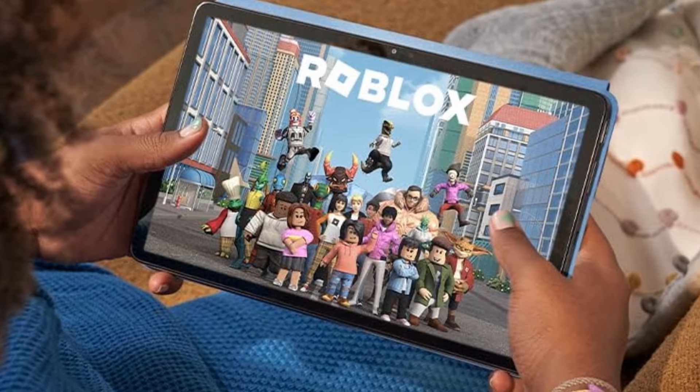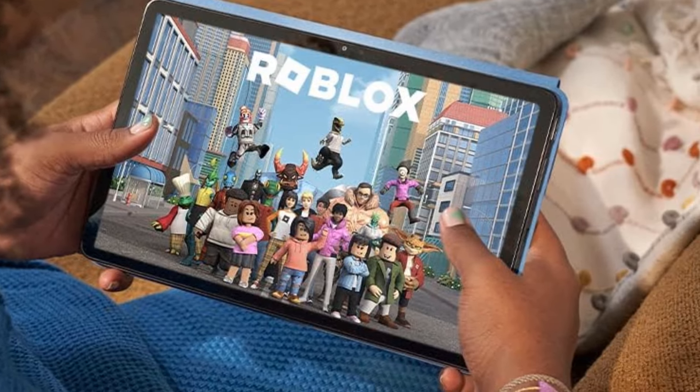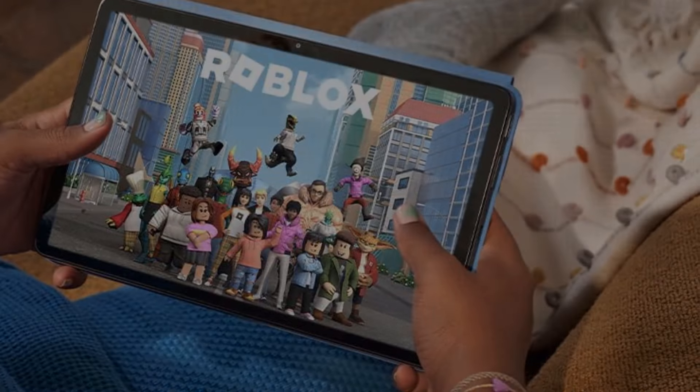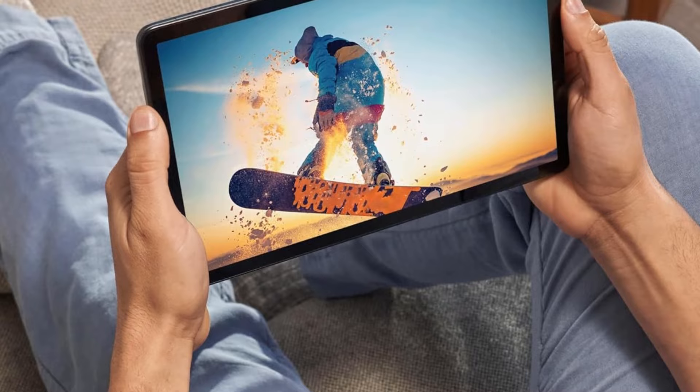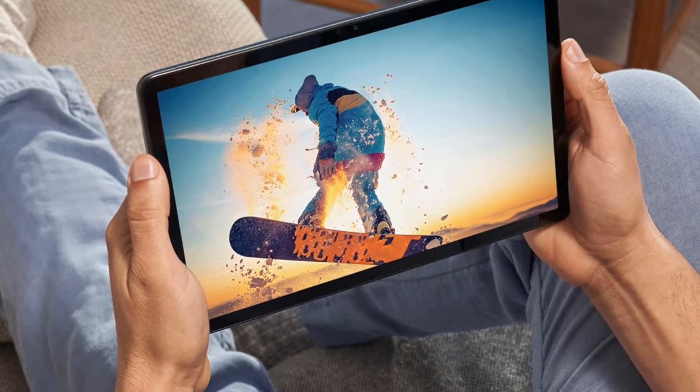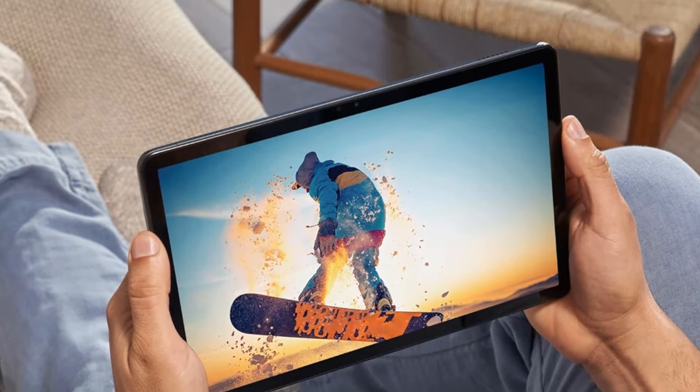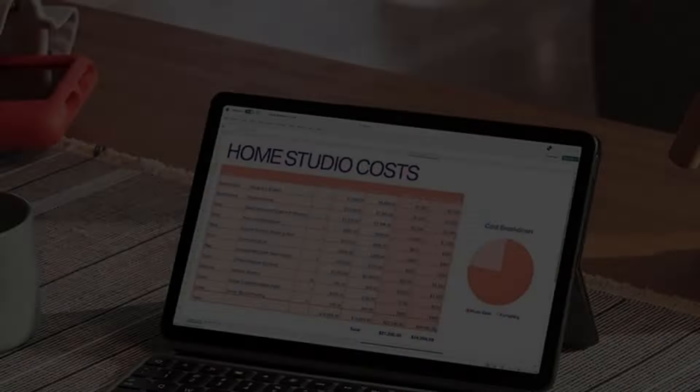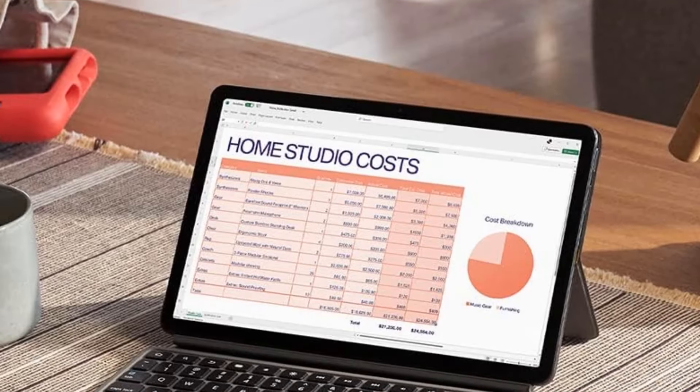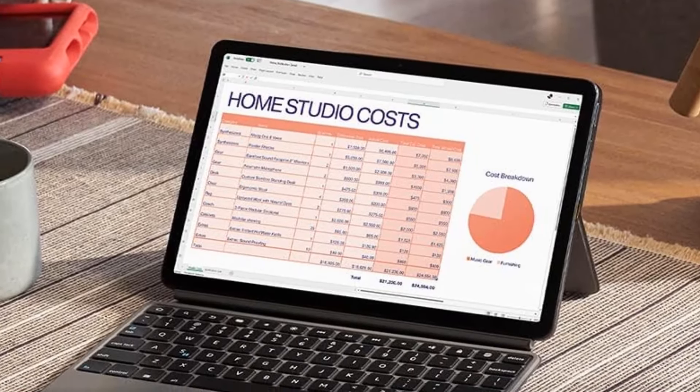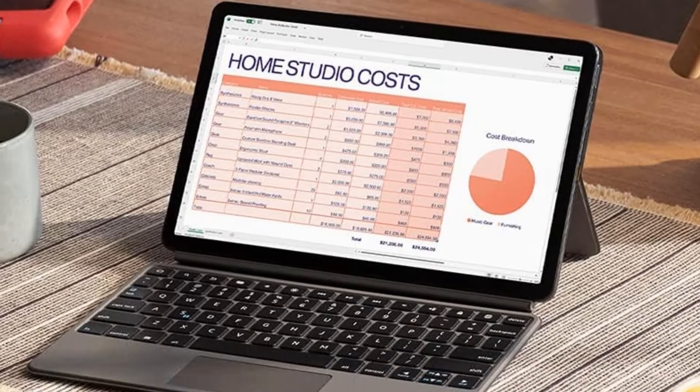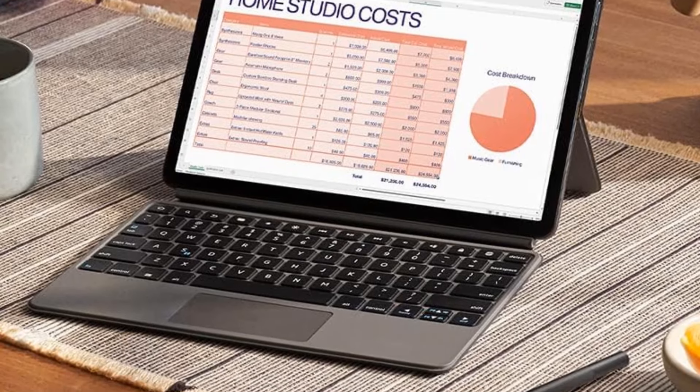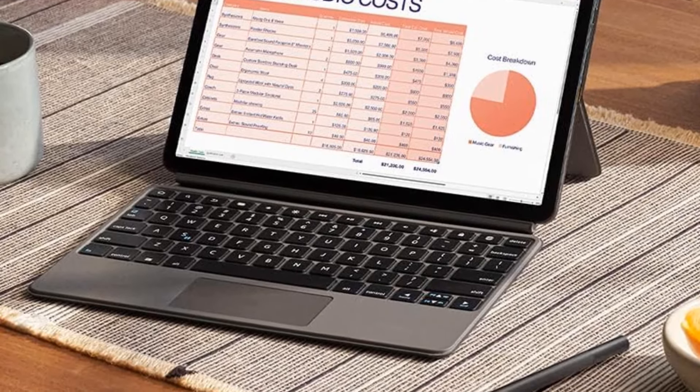All-day entertainment with 14-hour battery life: maximize your downtime for reading, browsing the web, watching videos, and listening to music at home and on the go. Save your favorites with 64 or 128GB storage, and expand to up to 1TB with microSD card, sold separately.